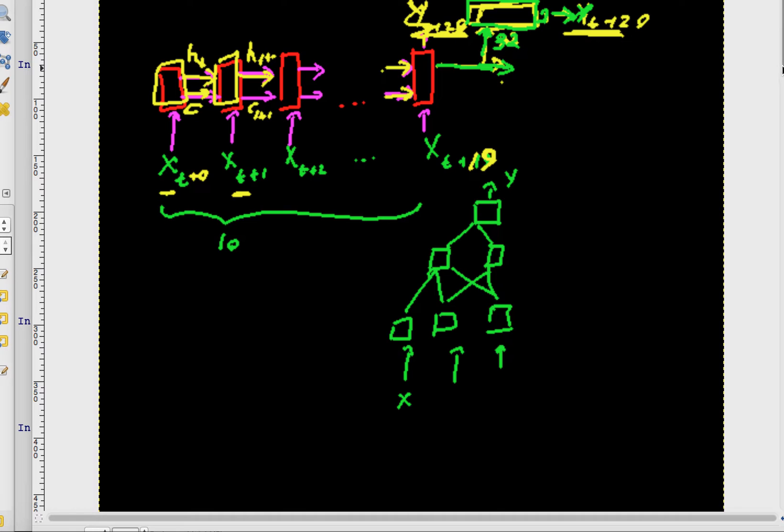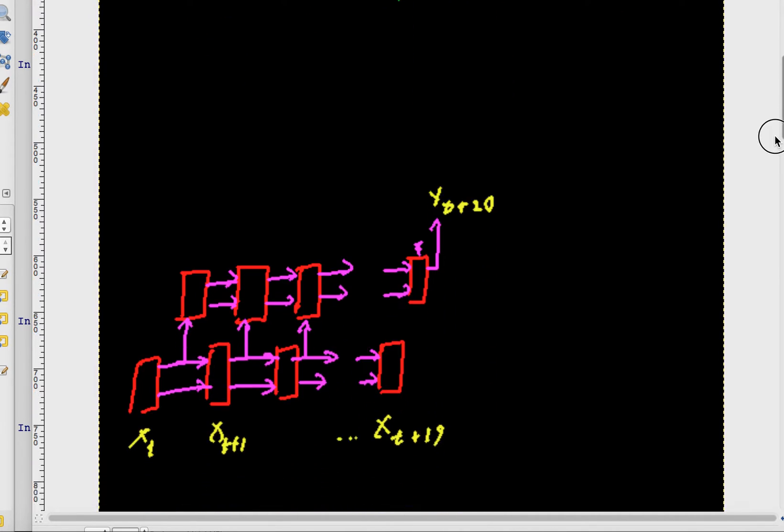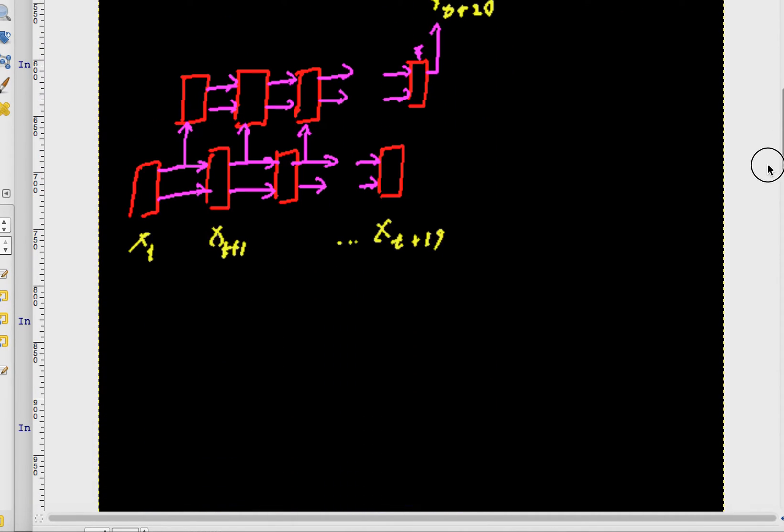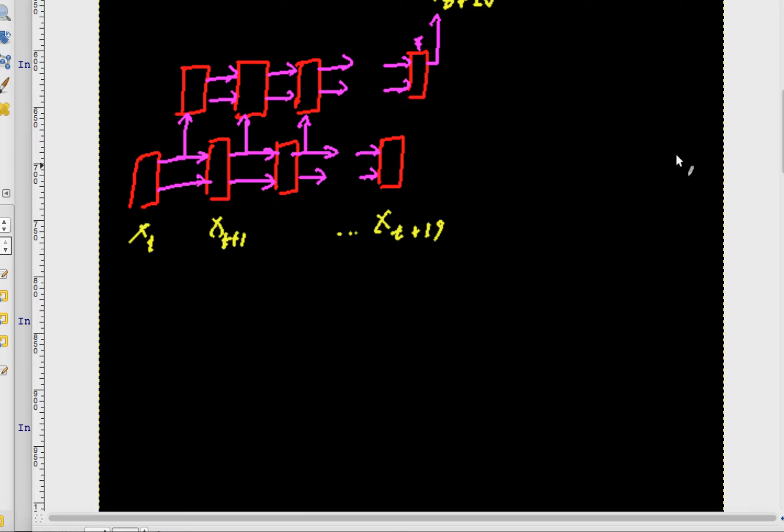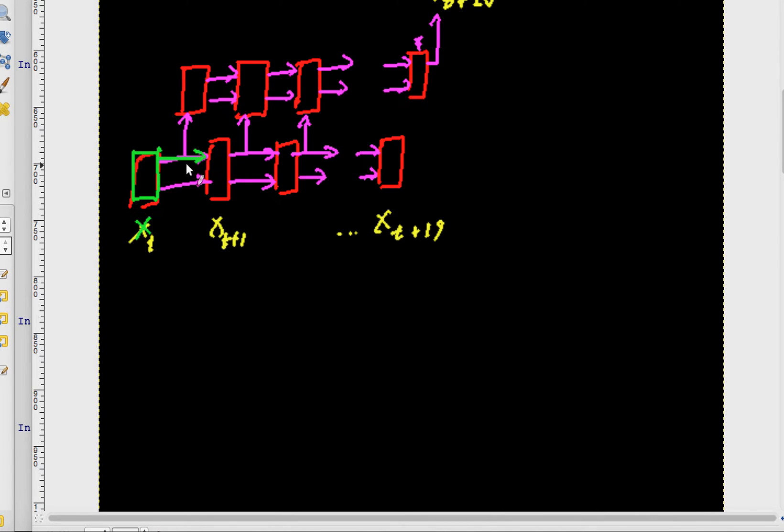In order to do that, one thing that has to happen is we have our things here, our x's going in as usual, but I also need this hidden layer to go up.